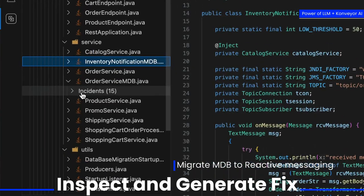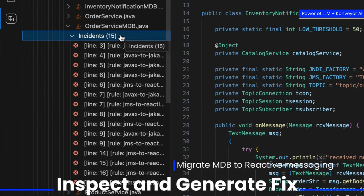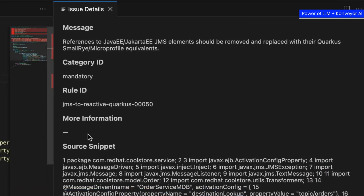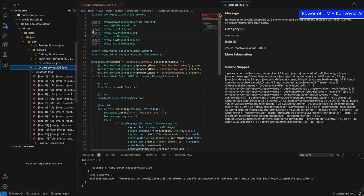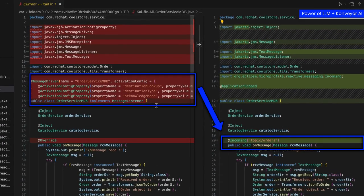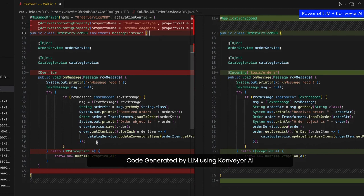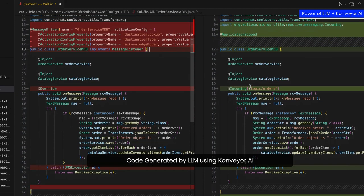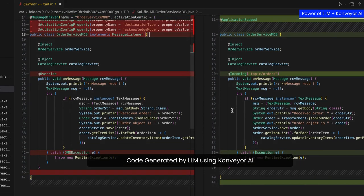Let's look at another example: migrating MDB, message-driven bean, to reactive messaging. There are multiple incidents here. Looking at one of them, we have Jakarta EE JMS elements that should be removed in favor of SmallRye reactive messaging. You can see the message-driven bean activation config properties, and the LLM generates an incoming topic orders pattern using Konveyor AI — including exceptions, application scoped, on message, and receiving — all the new reactive patterns are now part of the code. Let's accept this change.